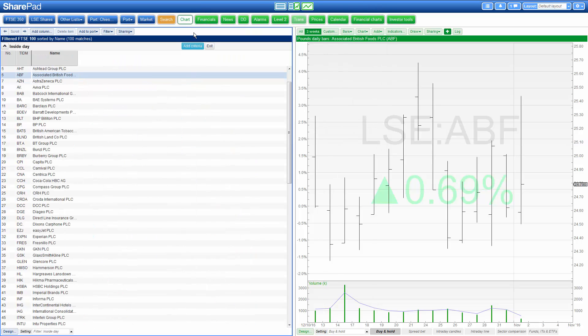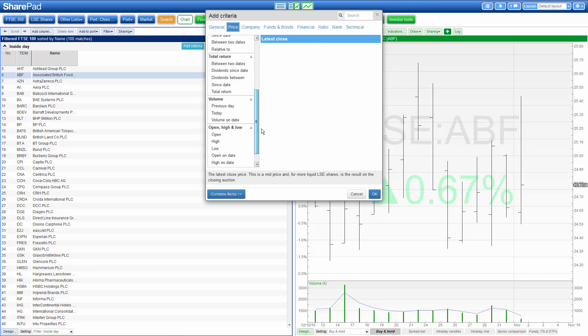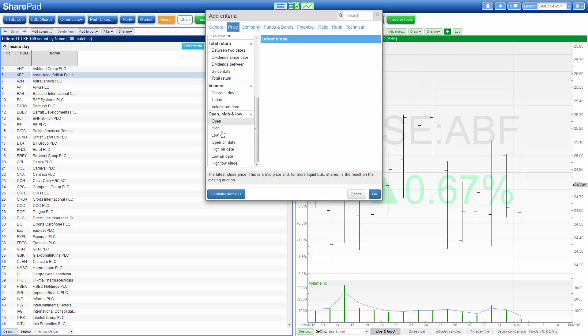We need to add two criteria. The first checks and compares the two highs and the next one the two lows. So we go to add criteria, go under the price tab, scroll to the bottom and select high.